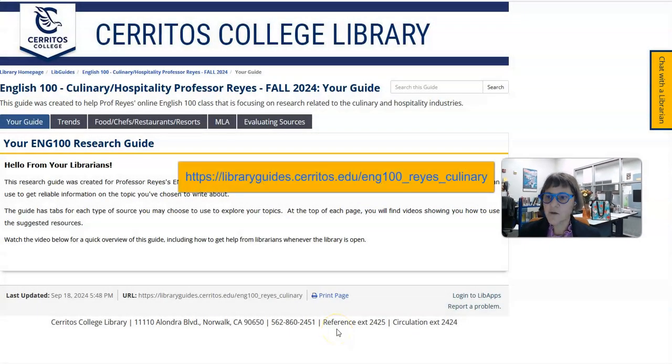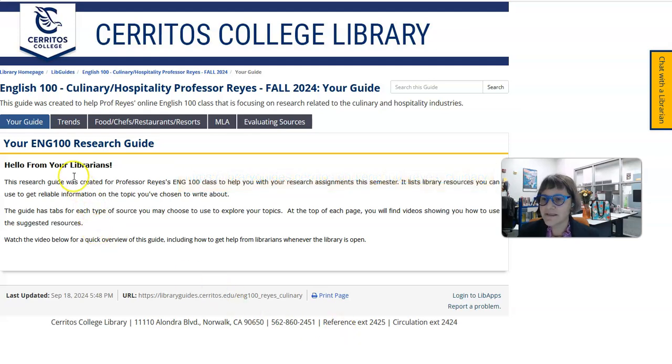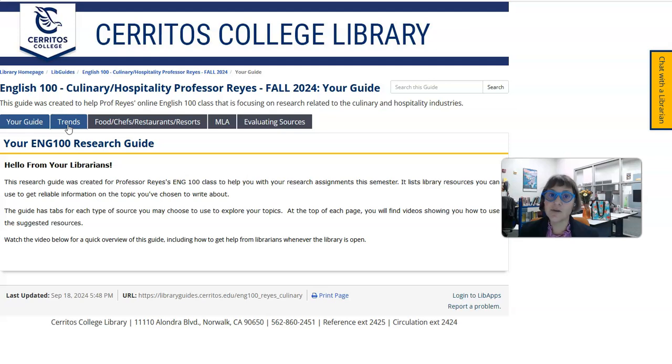Hi, my name is Stephanie and I'm one of the librarians here at Cerritos College. I wanted to take a moment to quickly show you around the research guide or web page that we created for your class. I am on the front page of your guide right now, and if you look you'll see that we have different tabs to help you research different aspects of your project depending on how you're going to approach it.